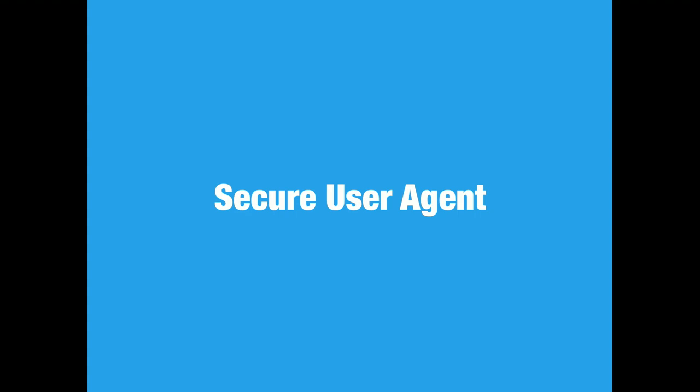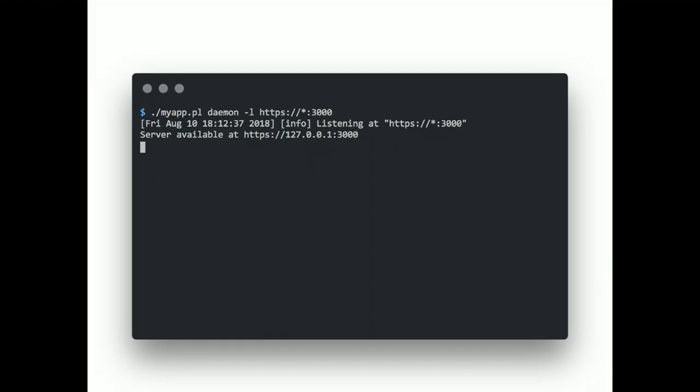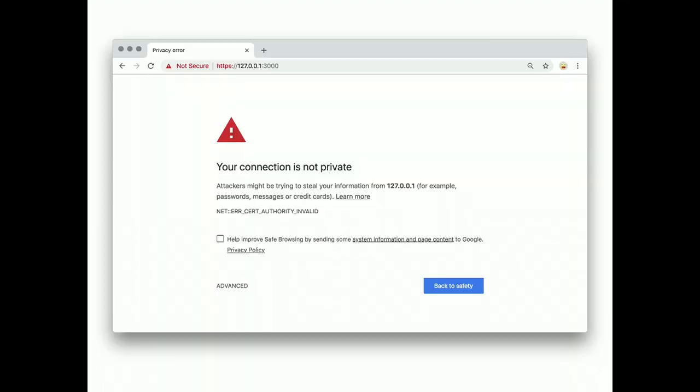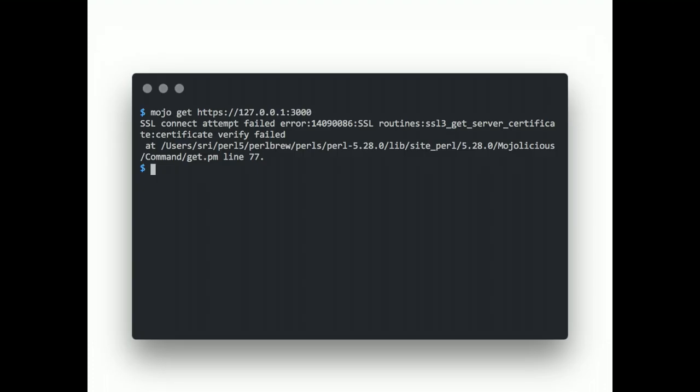Secure user agent. Okay. This one might cause some of you a little trouble. But, we had to do it for security. You're probably aware that Mojo ships with a built-in SSL certificate for testing. It's not very secure, but all browsers will warn you when you open a connection.